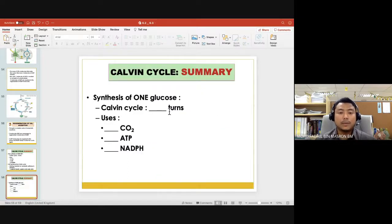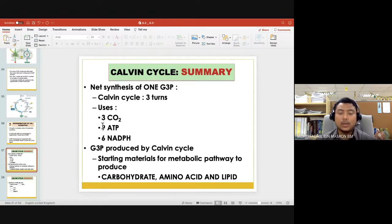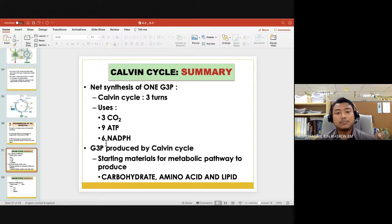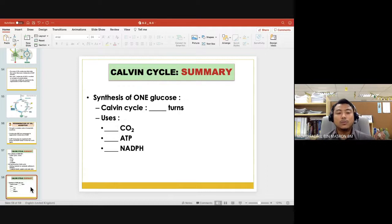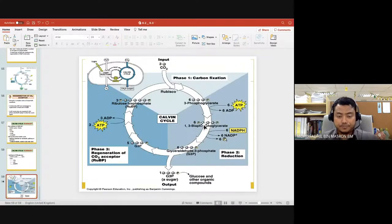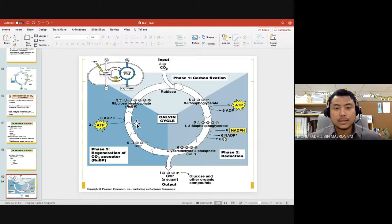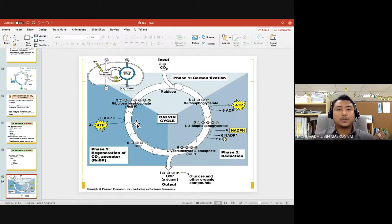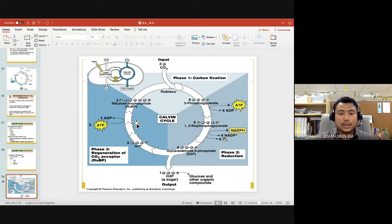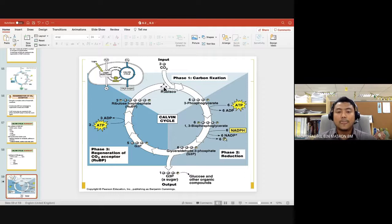If 3 turns use 3 CO2, 9 ATP, and 6 NADPH, then for 6 turns, multiply all those numbers by two. So we've come to the end of the Calvin cycle, which means we've also completed the chapter on photosynthesis. This summary diagram is a very good overview of photosynthesis focusing on the Calvin cycle itself.